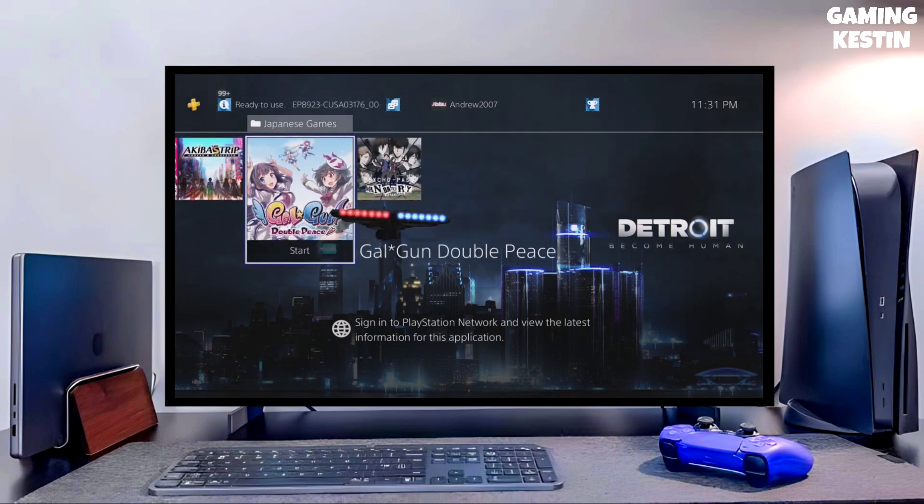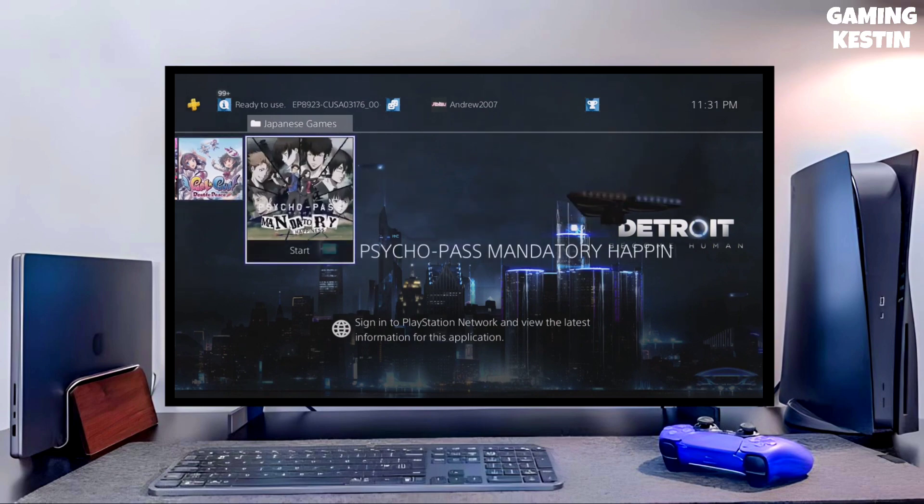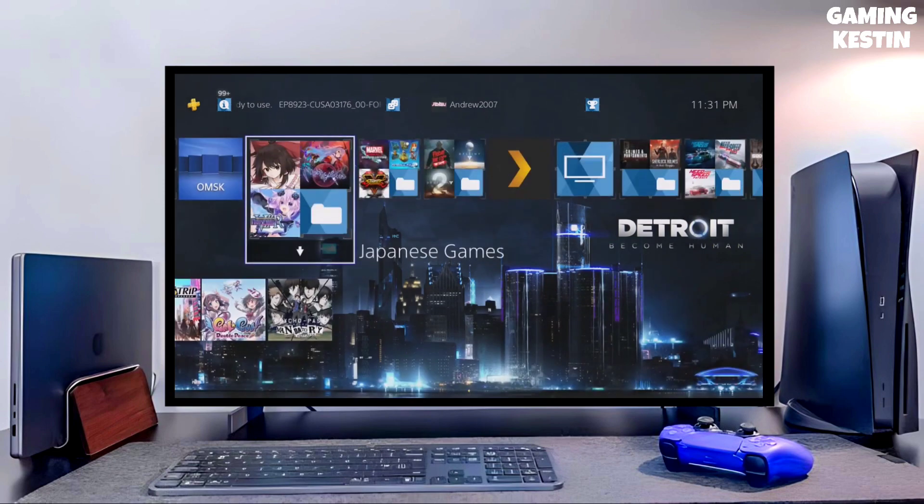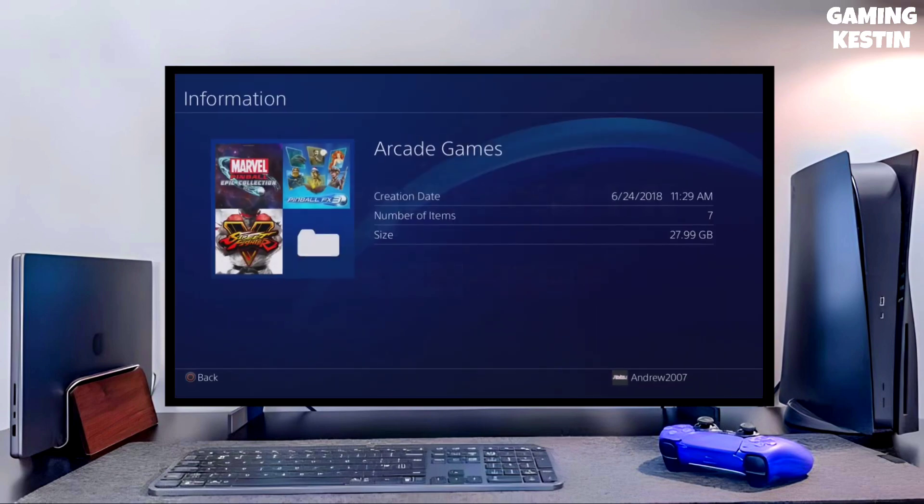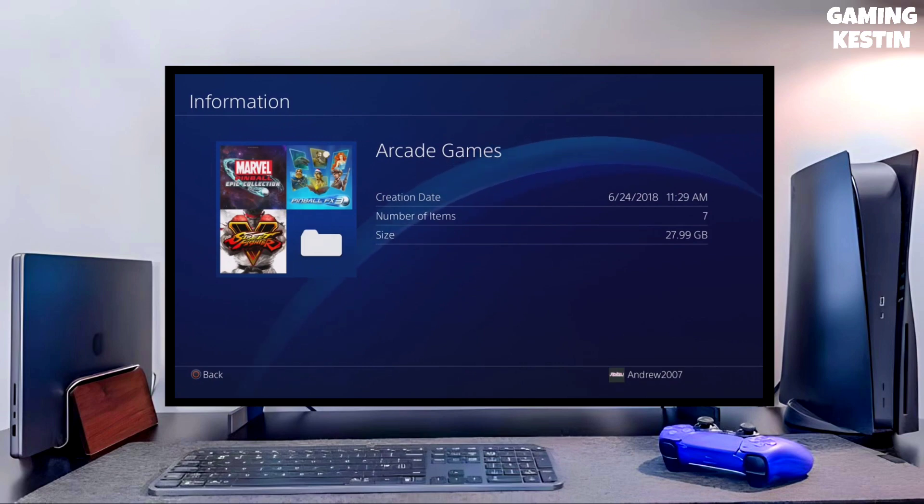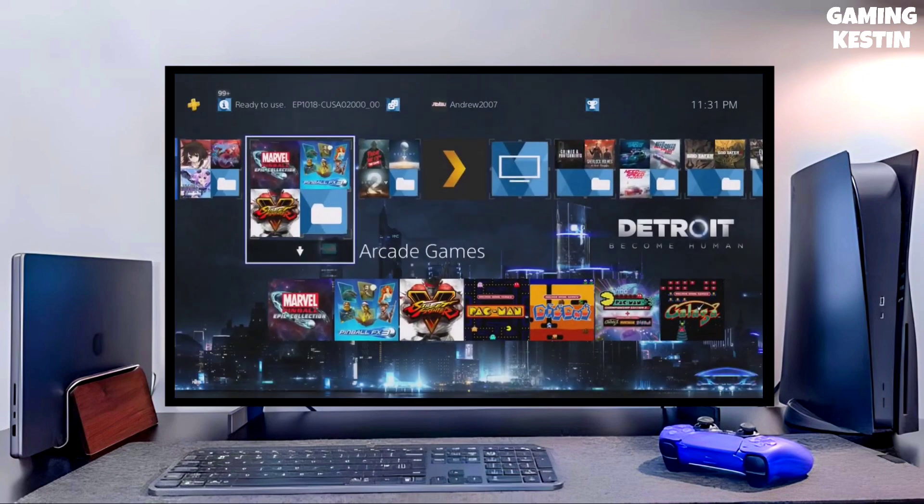First, go to this video's comment section. I will give you the direct link for the PS4 11.00 jailbreak file and GoldHen file.